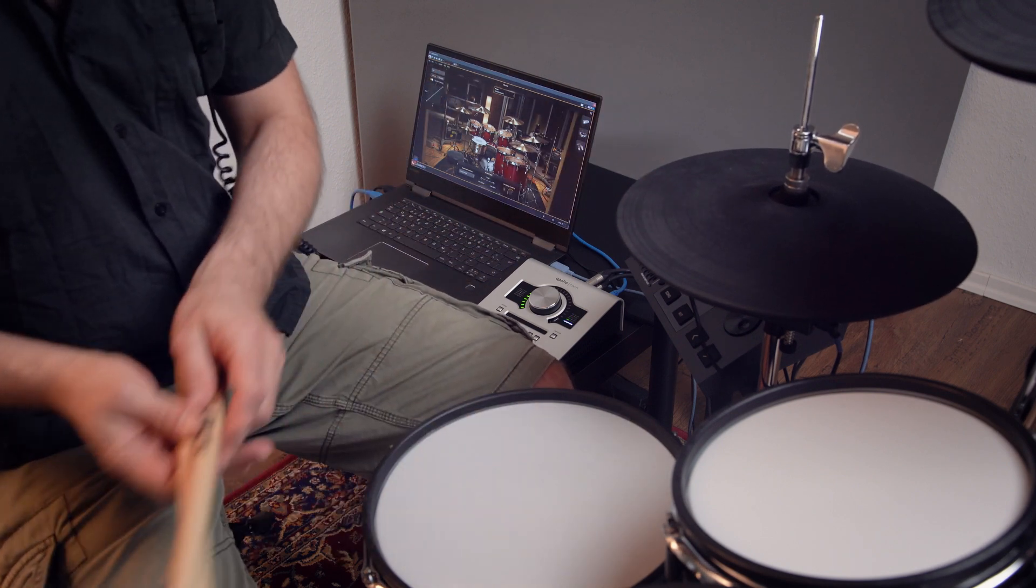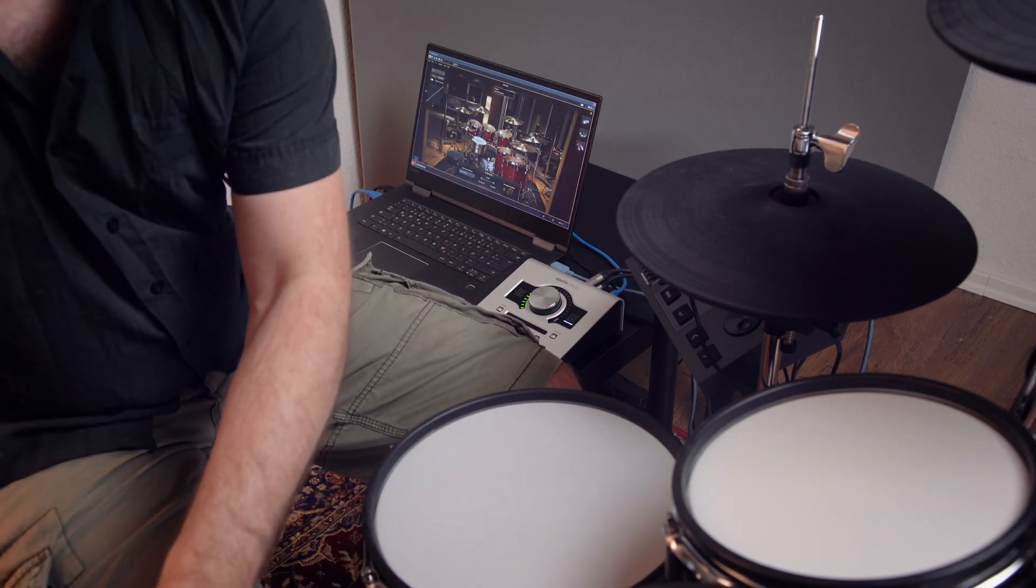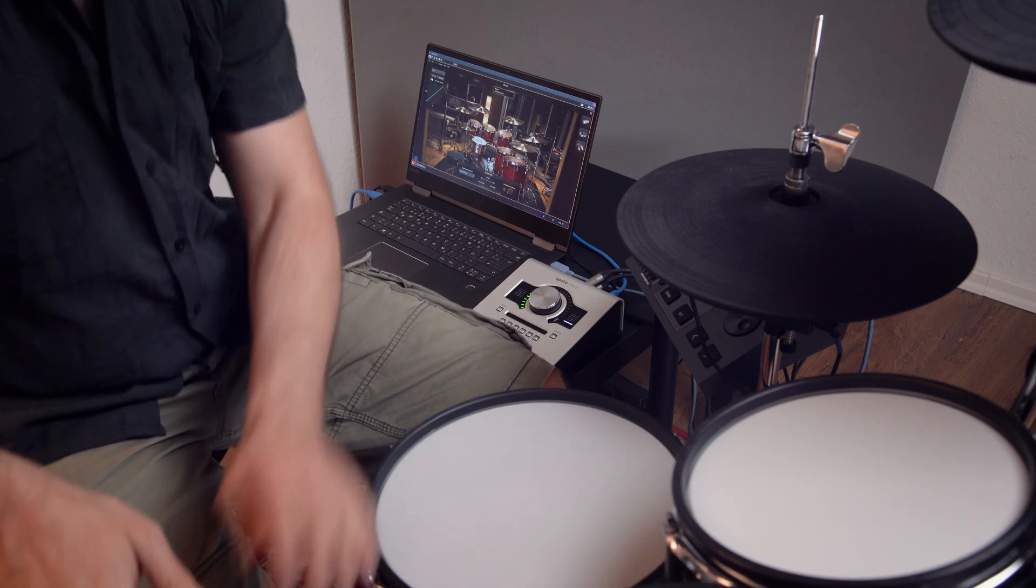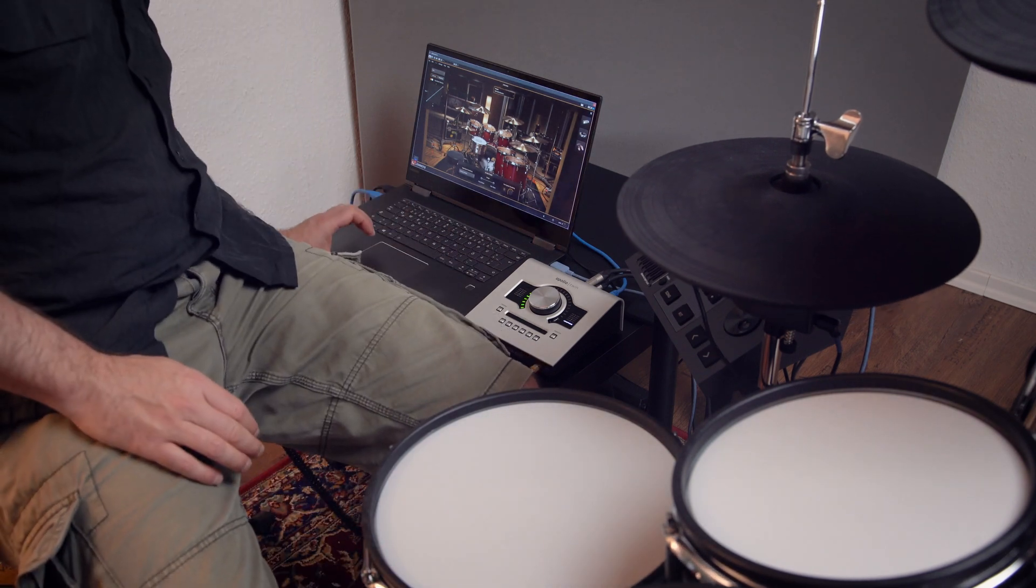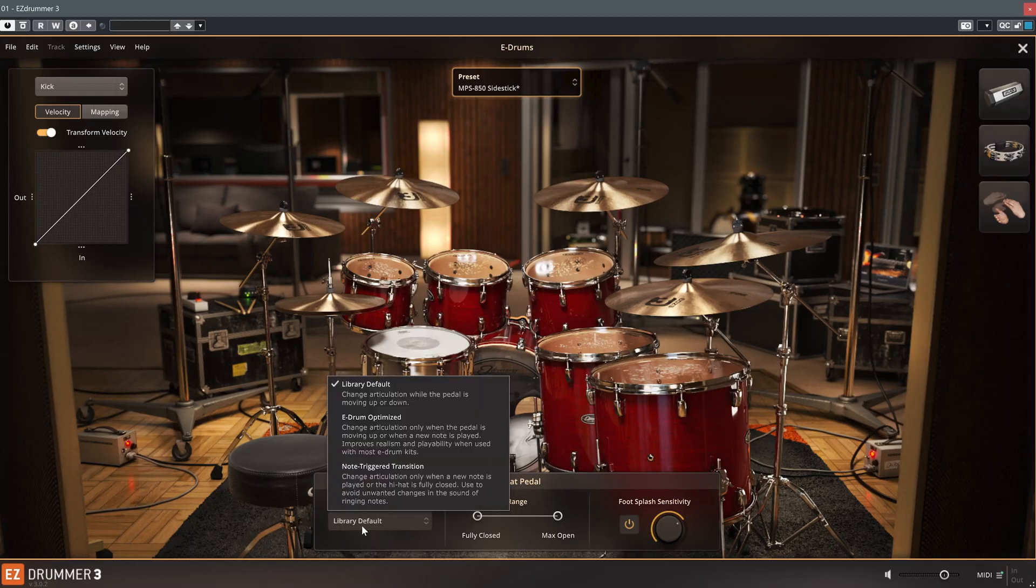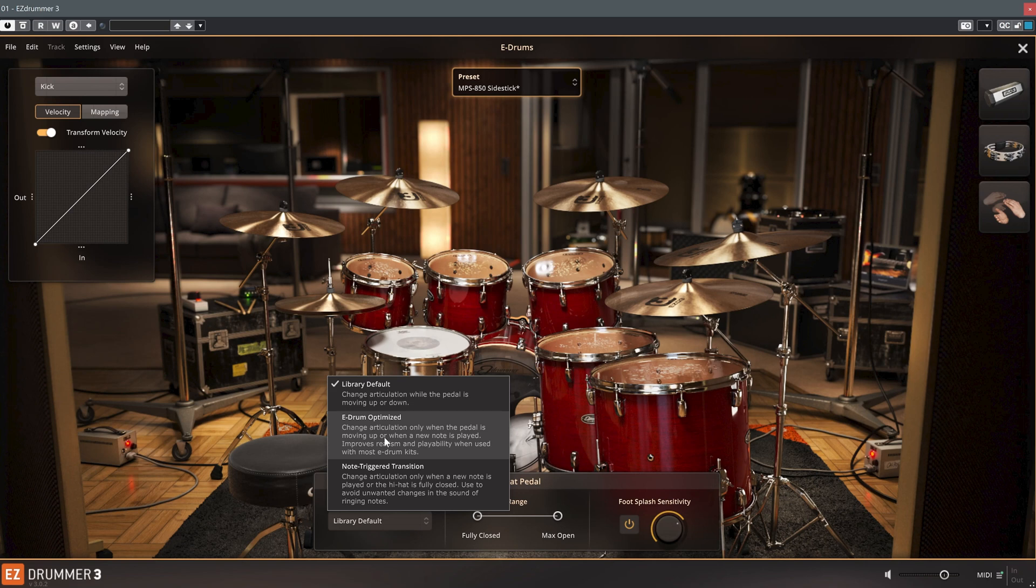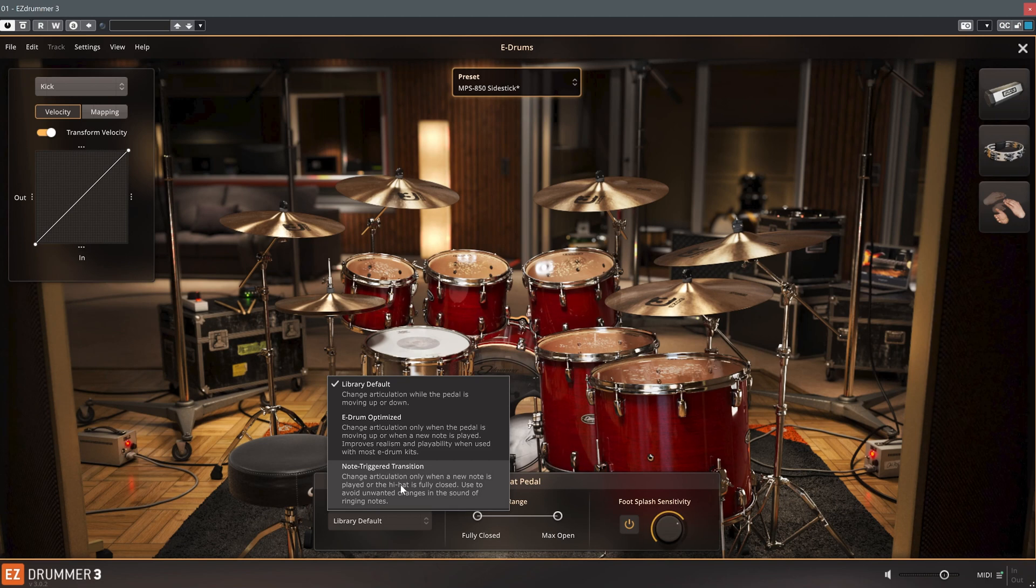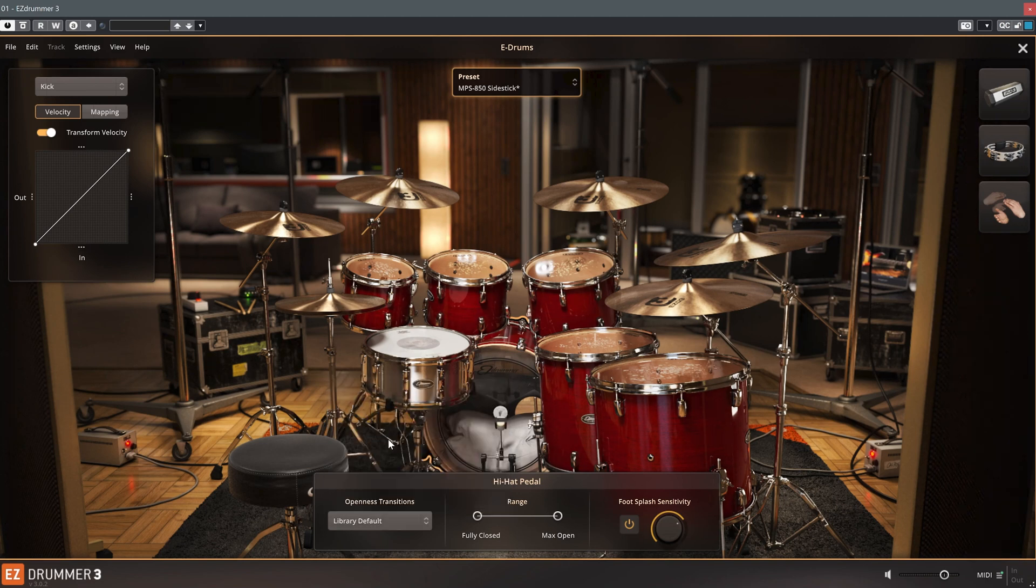While this is the most realistic setting, you can choose one of the other two options in case it causes unwanted effects. In e-drum optimized mode, the sound only changes if the hi-hat is being opened while it sounds. In note triggered mode, the hi-hat sound only changes when a new note is played.